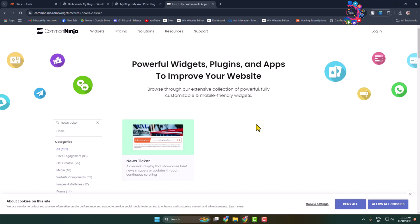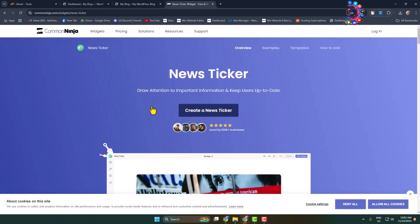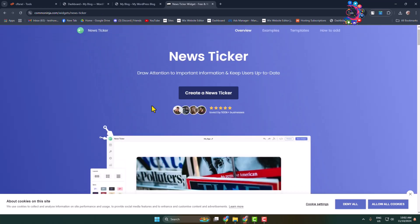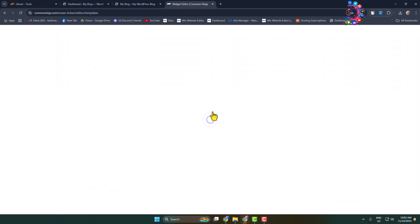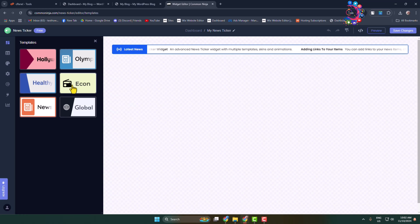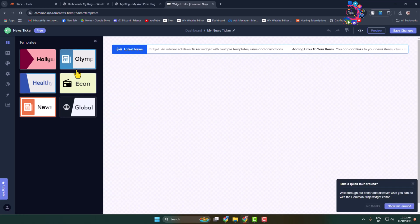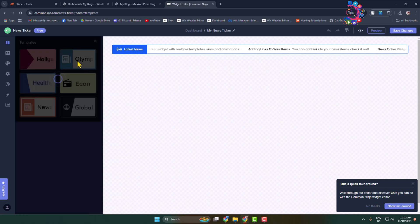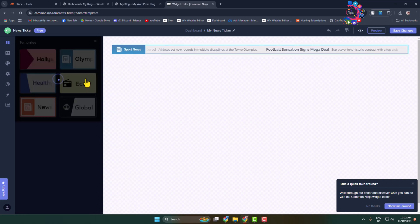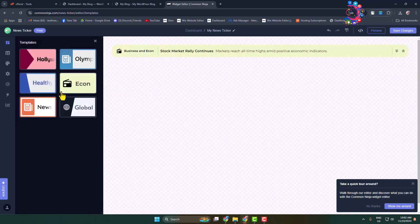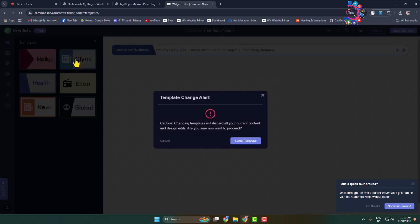Open the news ticker widget and click on 'Create a News Ticker'. This website provides a bunch of different news ticker templates. You can go ahead and select any of them. I'm selecting this template.